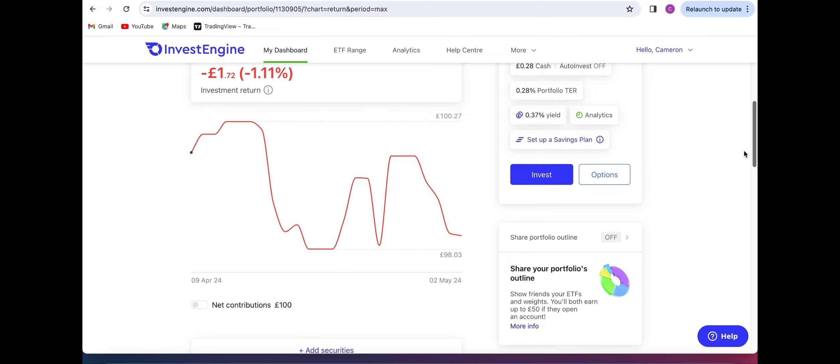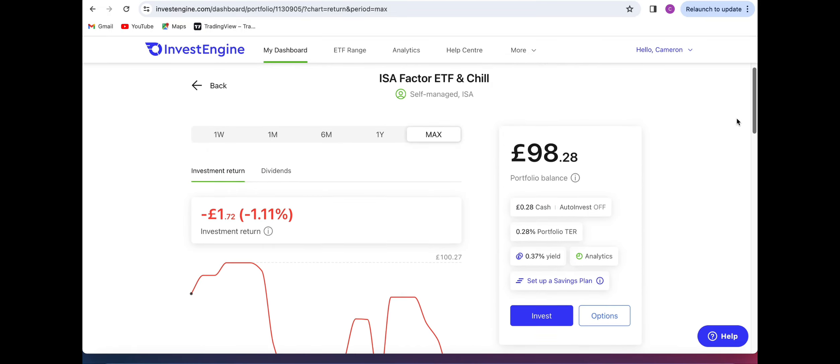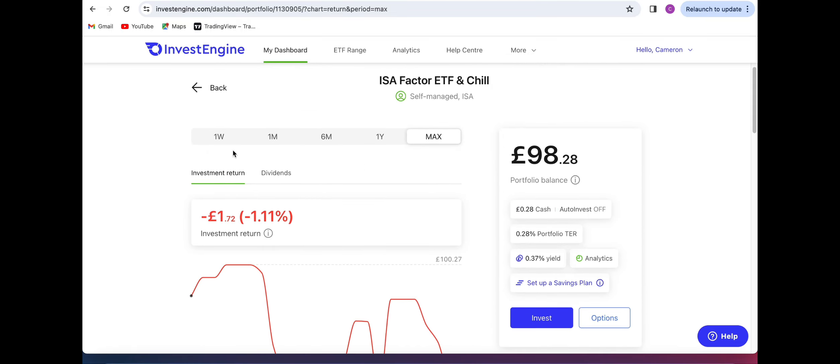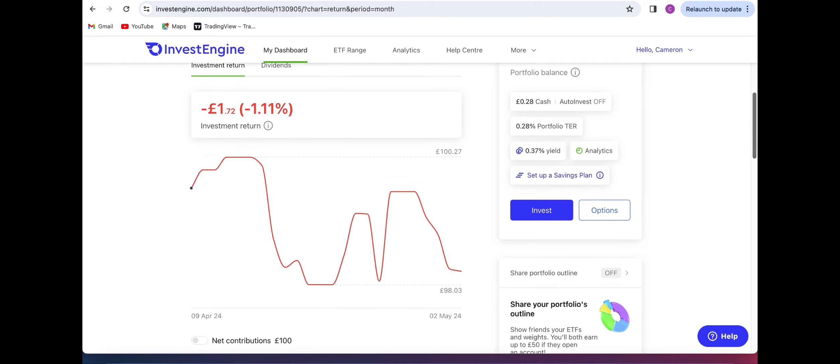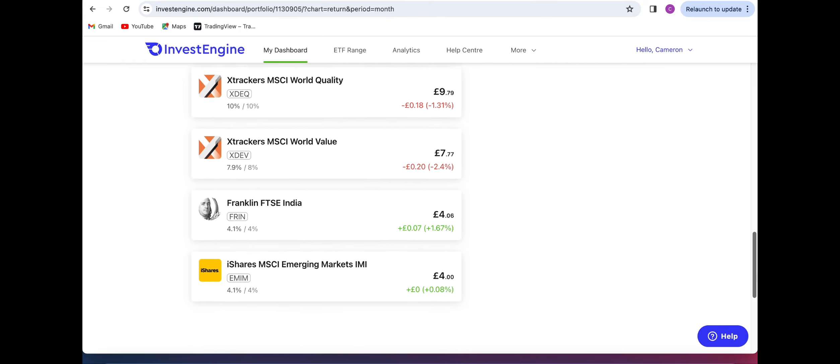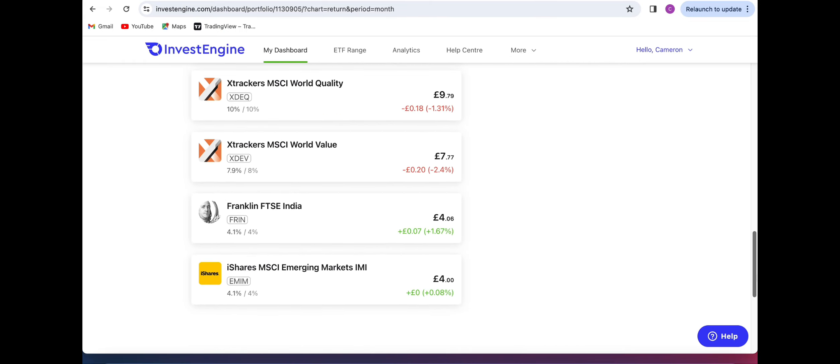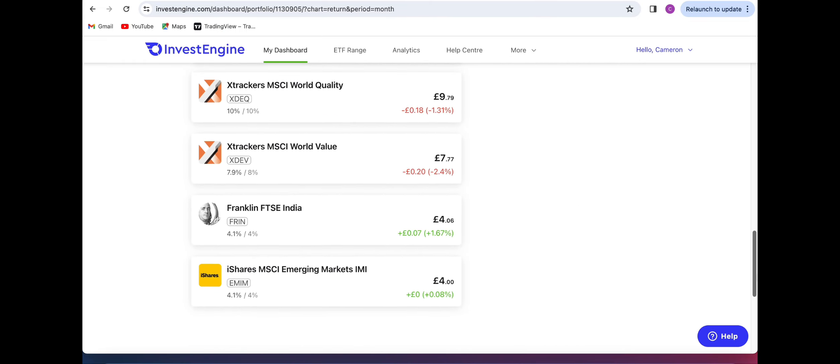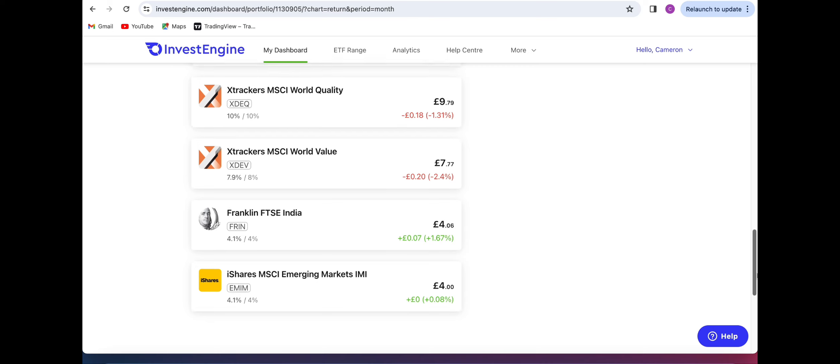So if I click through into it we can have a look. Obviously I only started it a month ago so that is the full lot of returns and we can see every single position pretty much is in the red slightly. We can see that actually out of all of them the emerging markets has performed the best, being basically level within the MSCI World Emerging Markets fund that I have. Obviously such a small amount as of right now but that will start to grow month on month.